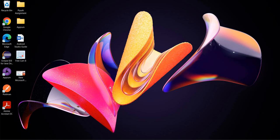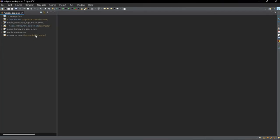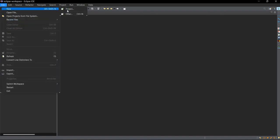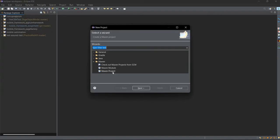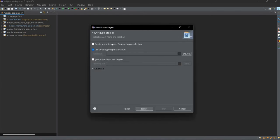Hi everyone. In this video we will cover how to create a framework for mobile automation using Appium. For that, go to Eclipse. Here to create a sample Maven project, you can click on File, New, Project. Then select a Maven project here. Click on Next. Select this option: create a simple project.